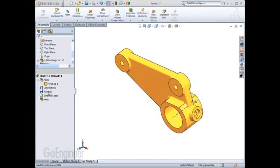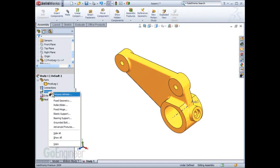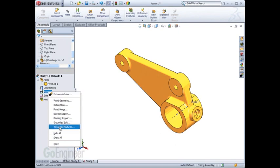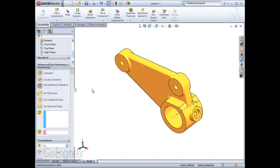If your model requires more advanced restraint, the advanced fixtures feature allows you to create fixtures in multiple coordinate systems.